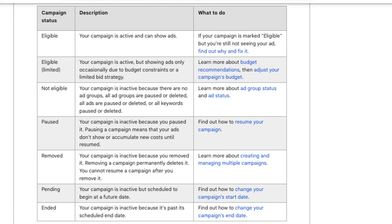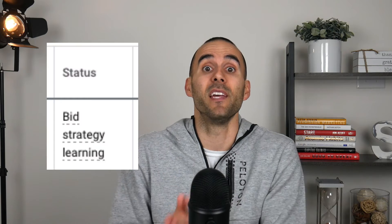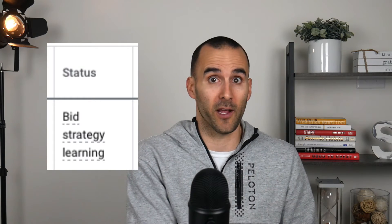There are a lot of campaign statuses in Google Ads — you've got eligible, not eligible, paused, ended — but there's one in particular that a lot of businesses have a misunderstanding of, and that's bid strategy learning.